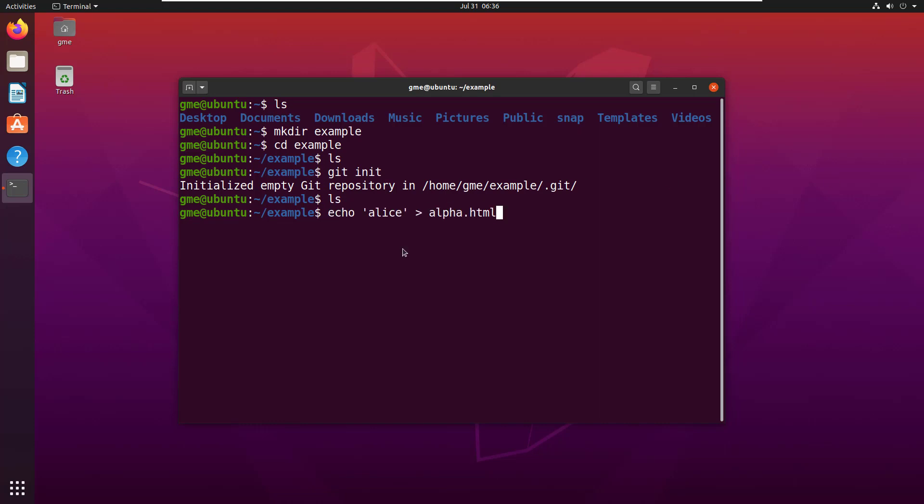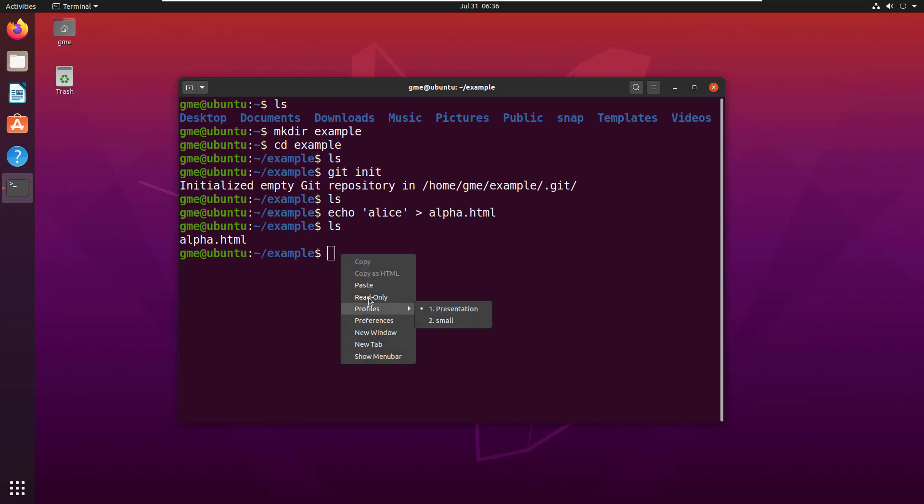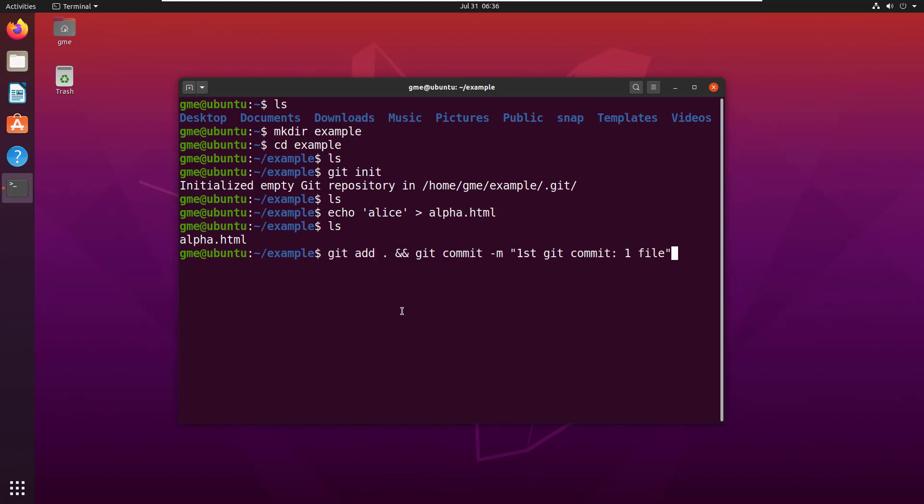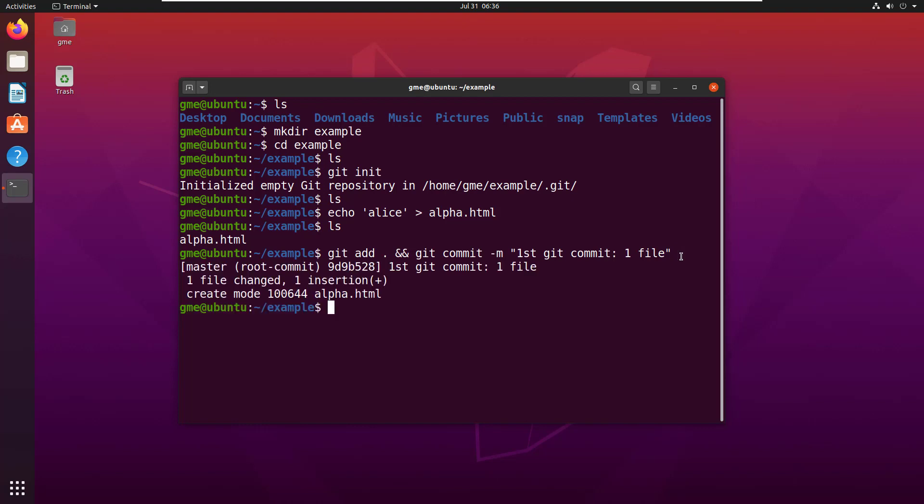I'll do echo alice into alpha.html, so now I've got one file in there. Then I'm going to add this file and commit it. Git add and git commit -m 'first git commit one file.'